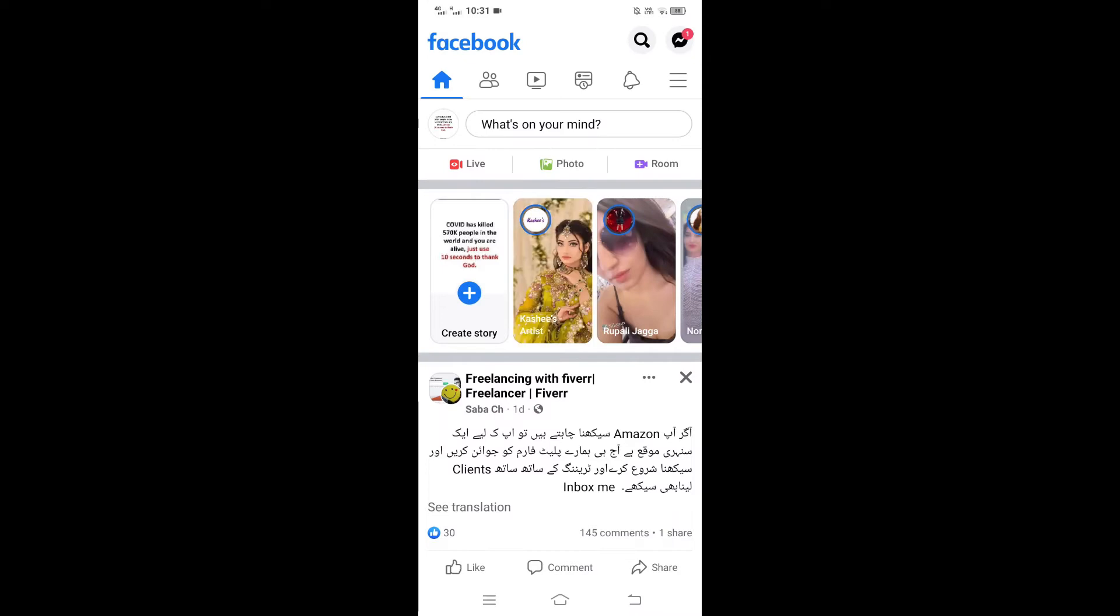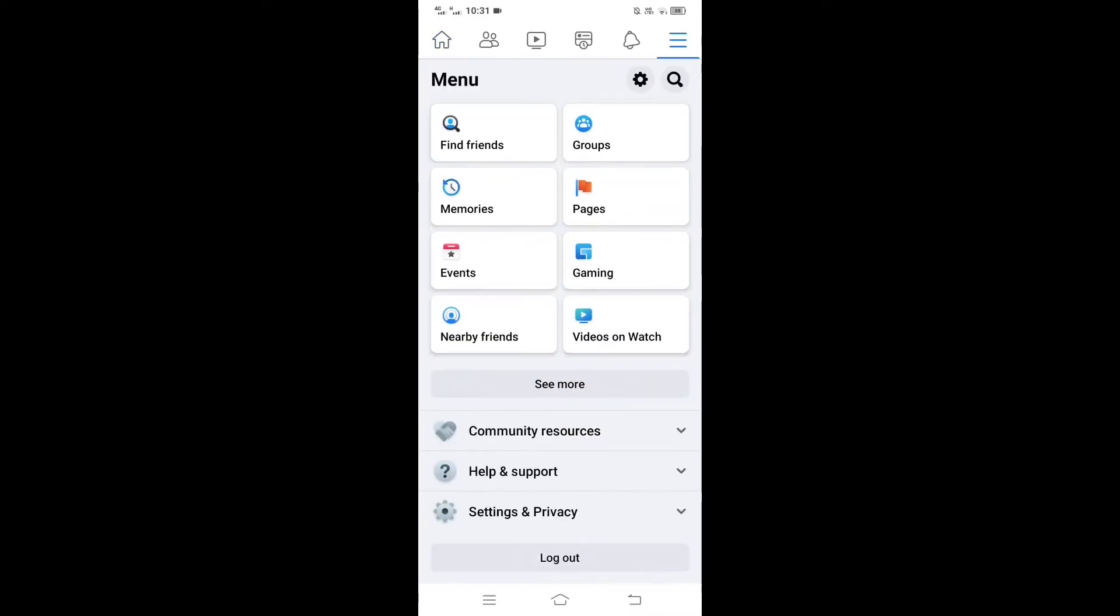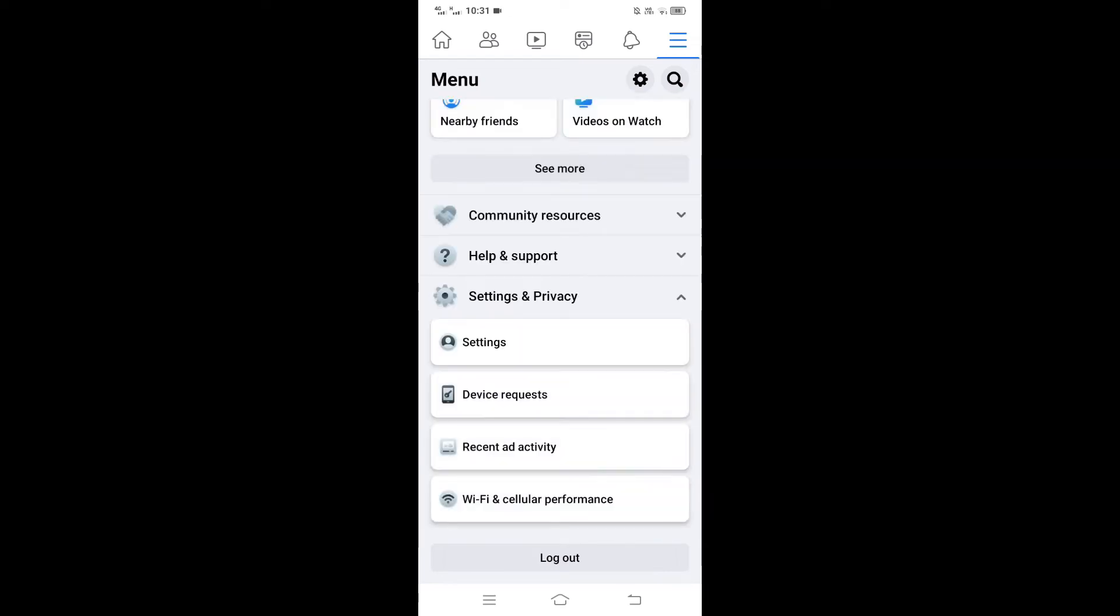Then tap on three horizontal lines at the top right corner of your screen. Here, scroll down and tap on Settings and Privacy. In Settings and Privacy, tap on Settings.